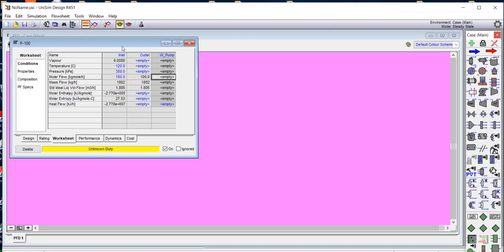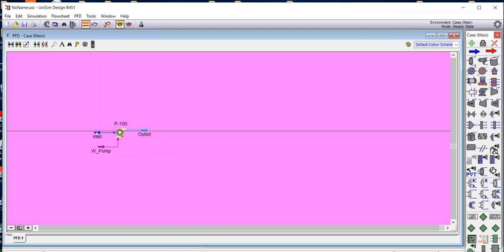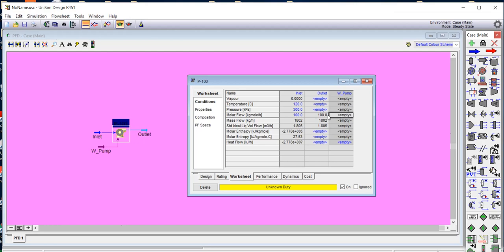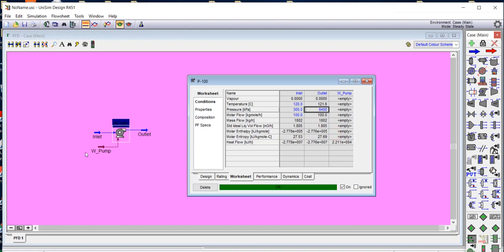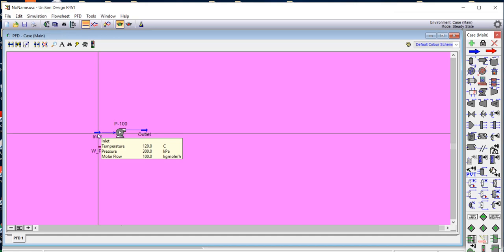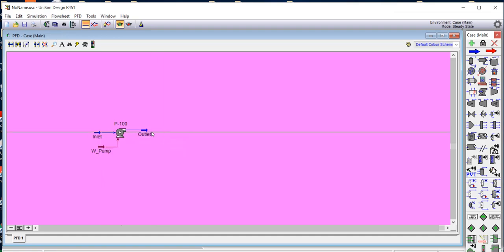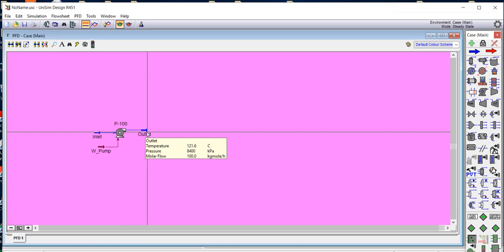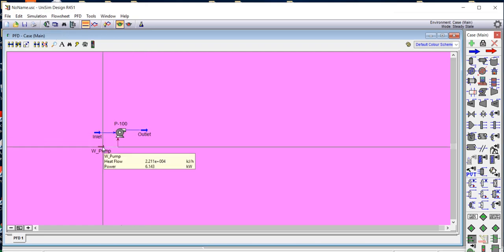The stream has turned deep blue, indicating it is fully defined. We double-click the outlet stream and set the outlet pressure to 84 bar. The system turns green, meaning the entire simulation is solved. The inlet shows 120 degrees Celsius at 3 bar with 100 kilomoles per hour, and the outlet temperature is 121.6 degrees Celsius at 84 bar, with the same molar flow rate.